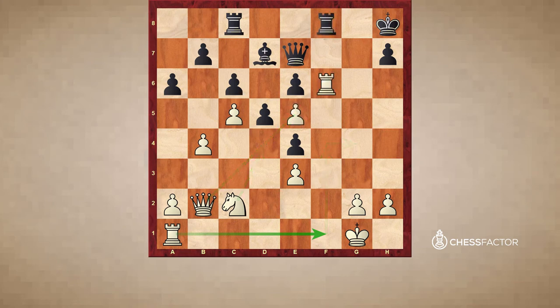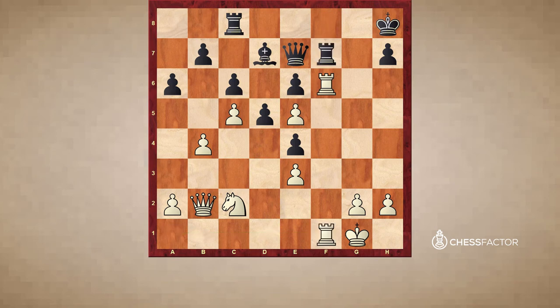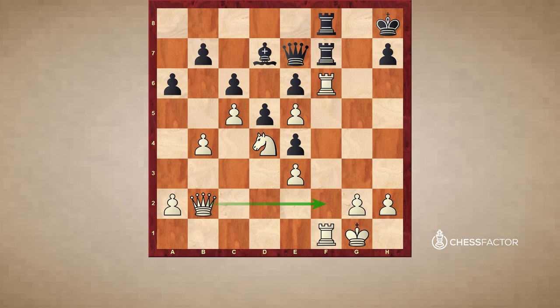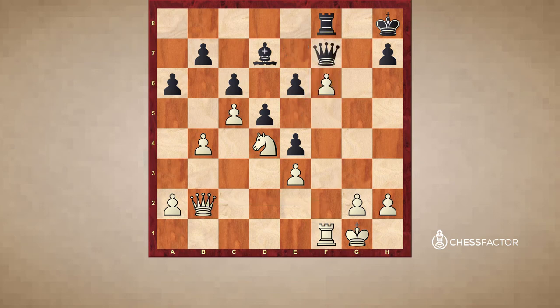So black has to go Rf7. White continues doubling, and after Rcf8, white goes Nd4, preparing Qf2. And again there's a tactical point behind all this: Rf6, exf6 is good for white, because if Qf7 it's pretty similar to what I was explaining just before — white's queen will enter sooner or later.